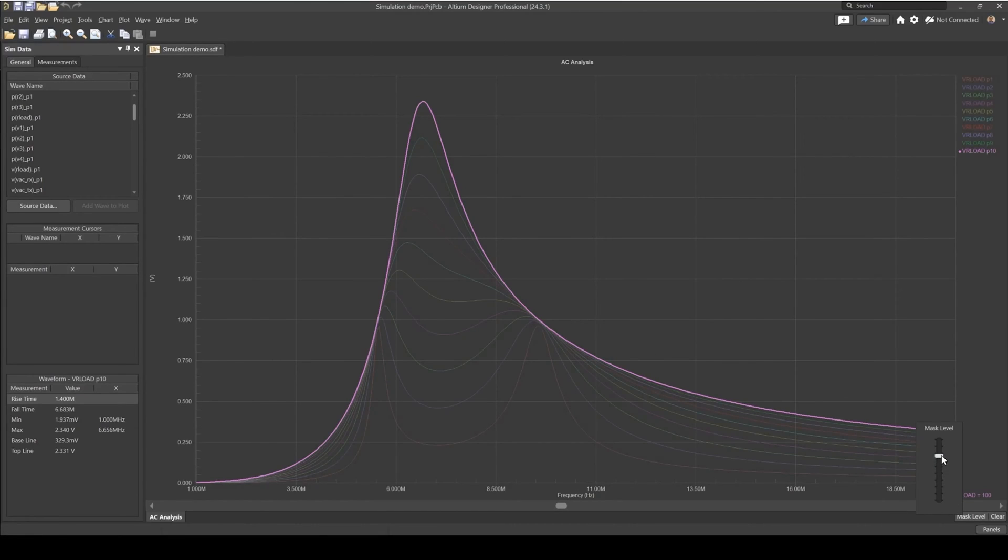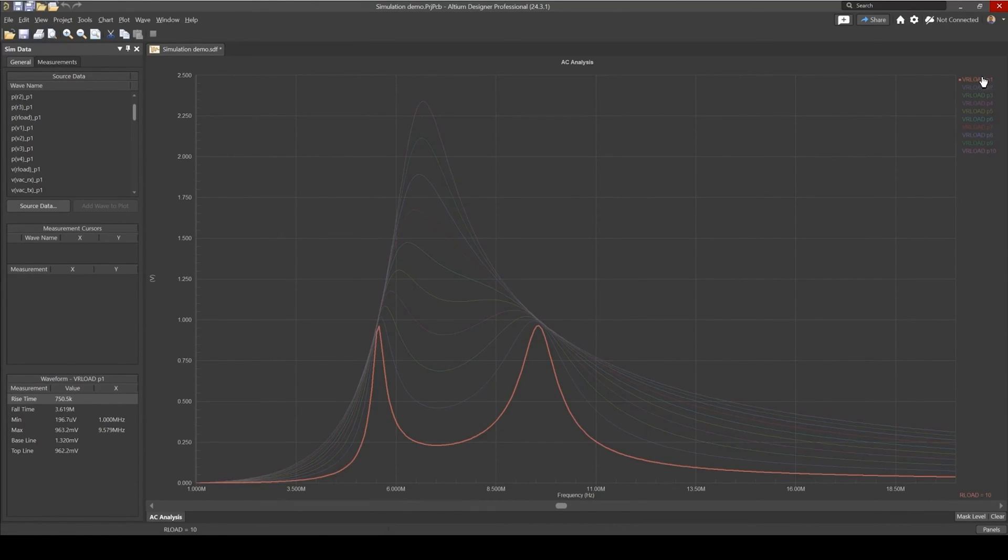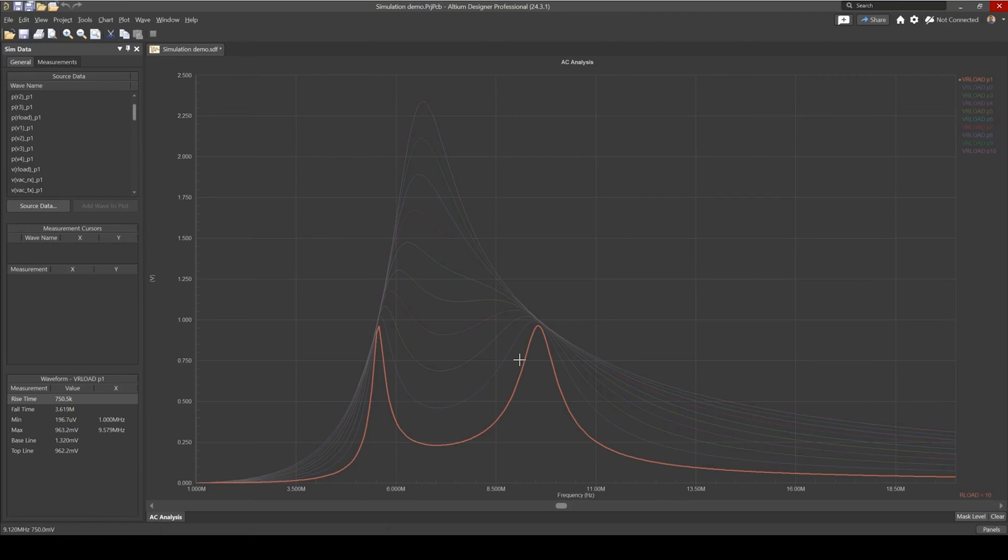And this is a nice way of making sure that the waveform that you're interested is the one that's highlighted and to compare it against the other waveforms. So we can see what happens here is that as our load resistance is very low, 10 ohms, we get this AC performance.